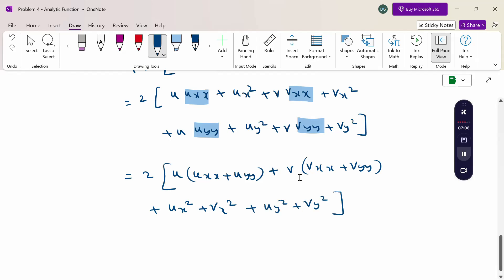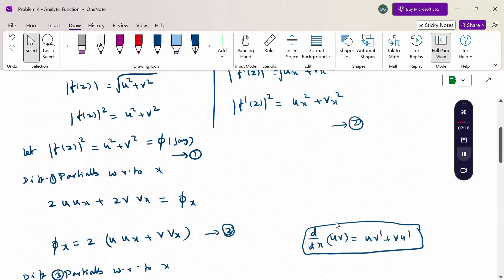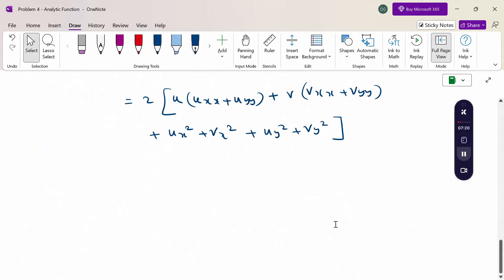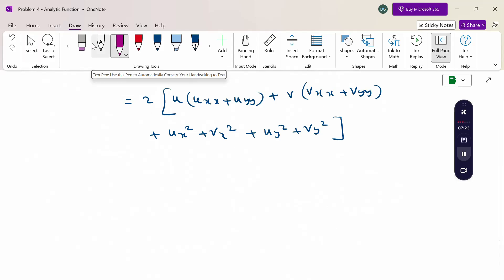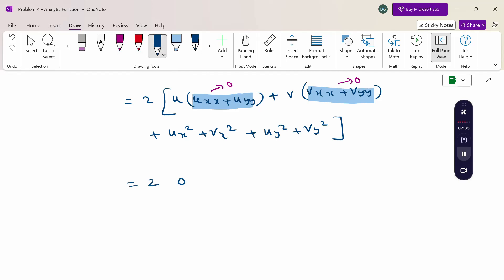Now, u_xx plus u_yy is the Laplace equation, which equals 0. Similarly v_xx plus v_yy equals 0 by the Laplace equation. Therefore those whole terms vanish, and we get 2[0 plus 0 plus u_x squared plus v_x squared plus u_y squared plus v_y squared].